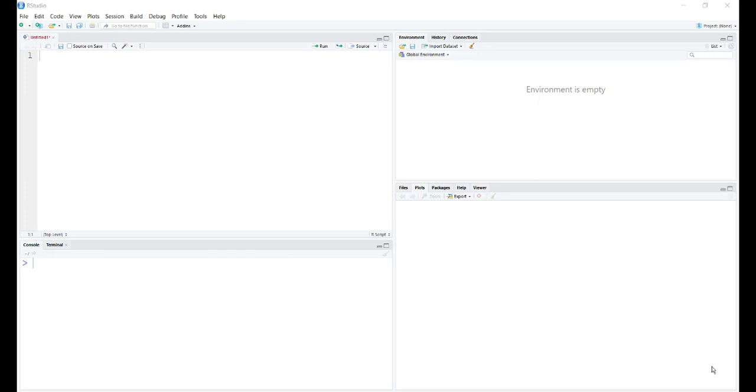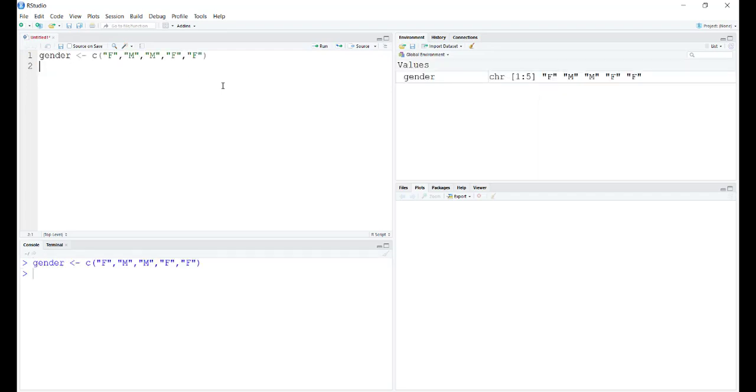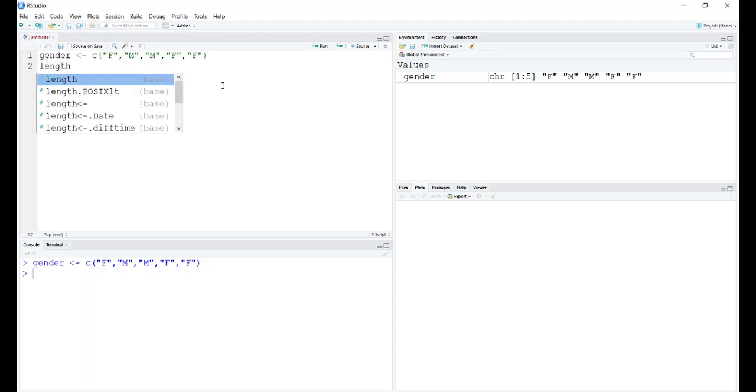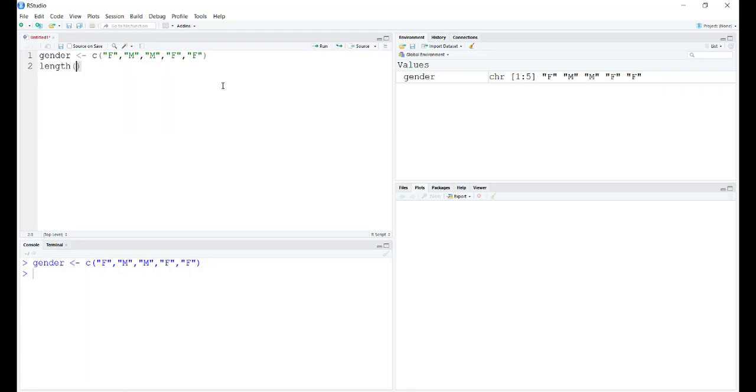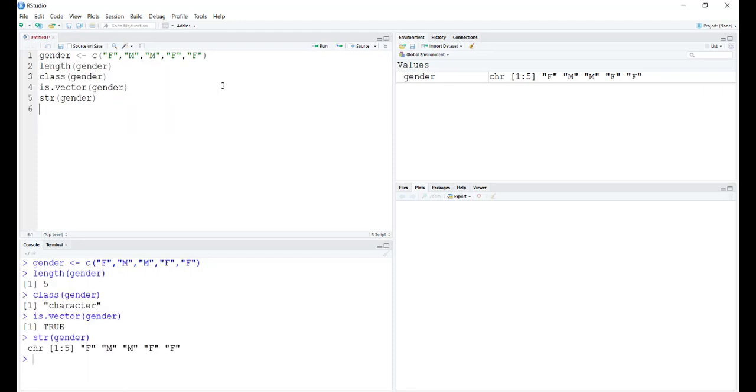Let's get to creating factors. When I say it is a type of vector, let's create a vector first called gender. Let's get all the specifics of this vector.